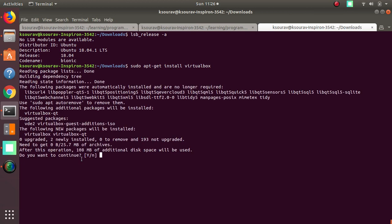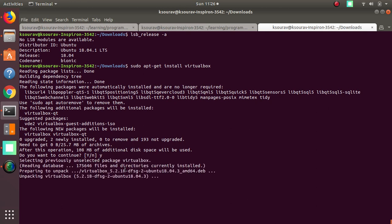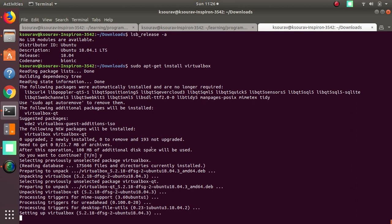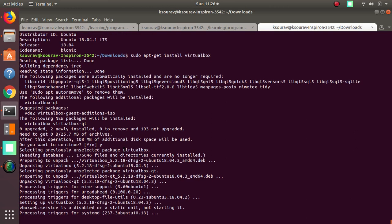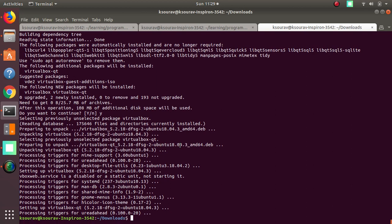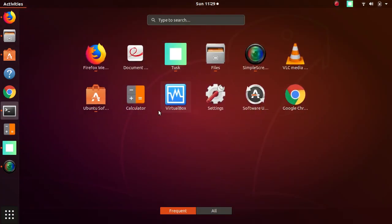It will prompt you: do you want to continue? Press yes. You can see that it is automatically fetching the packages from the Ubuntu server and installing them on your machine. The installation is now over — VirtualBox has been installed on my machine. Let's launch VirtualBox.